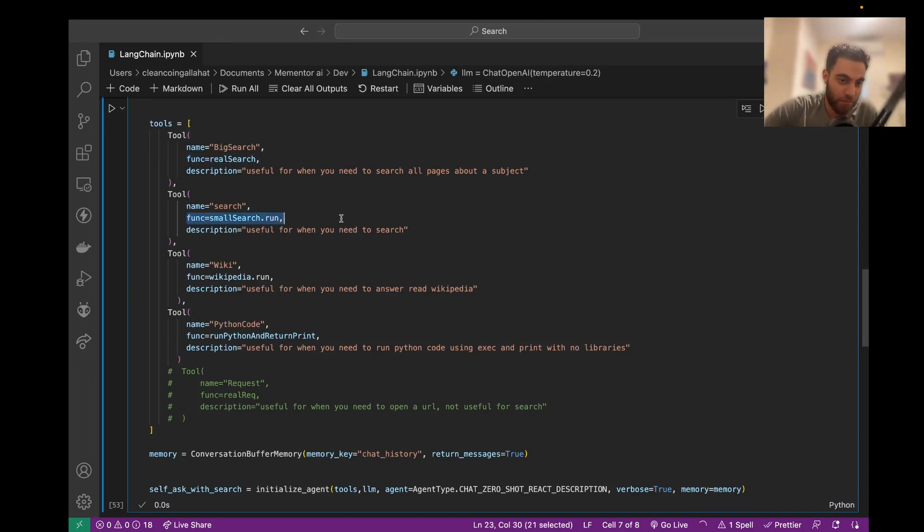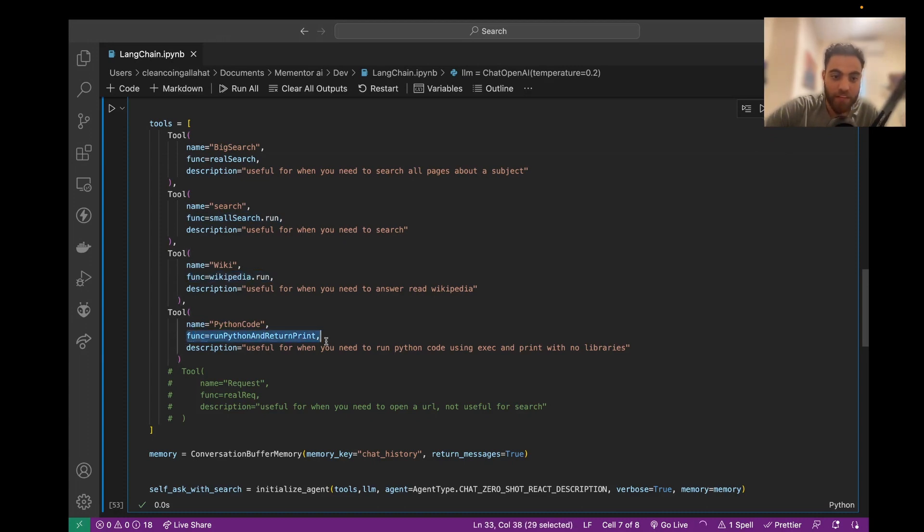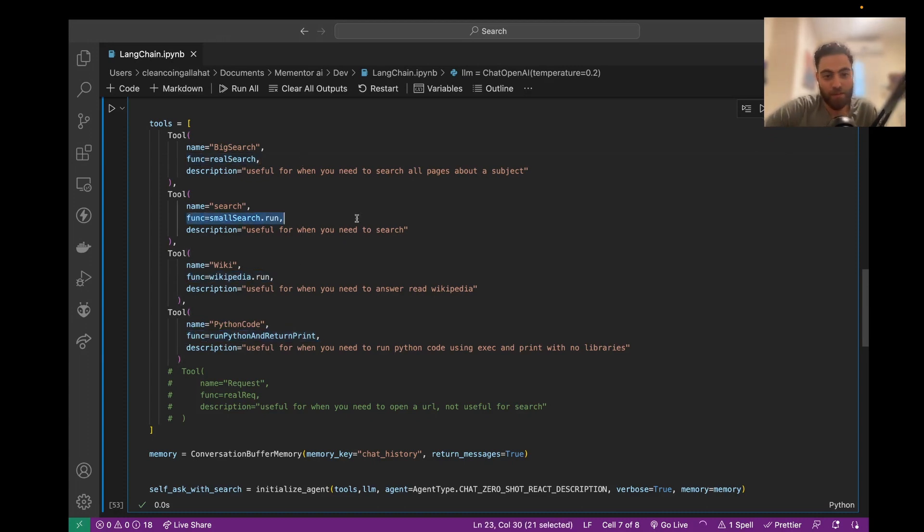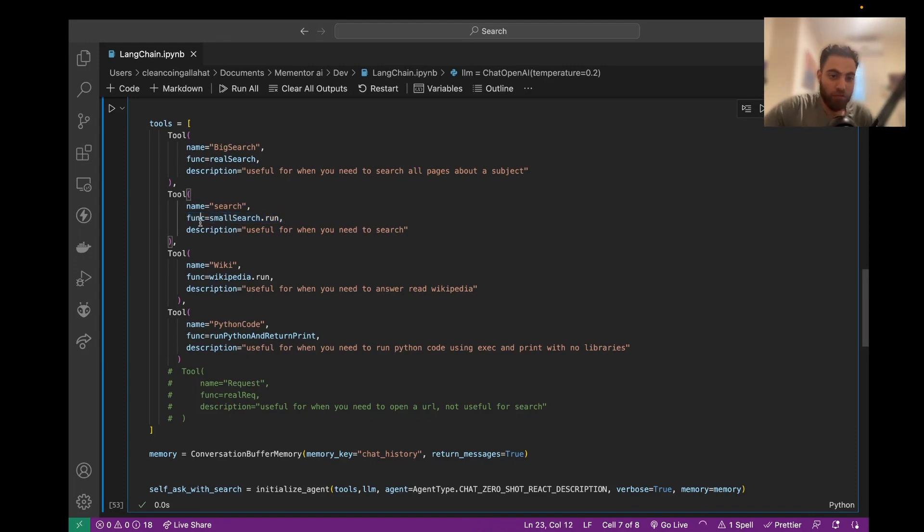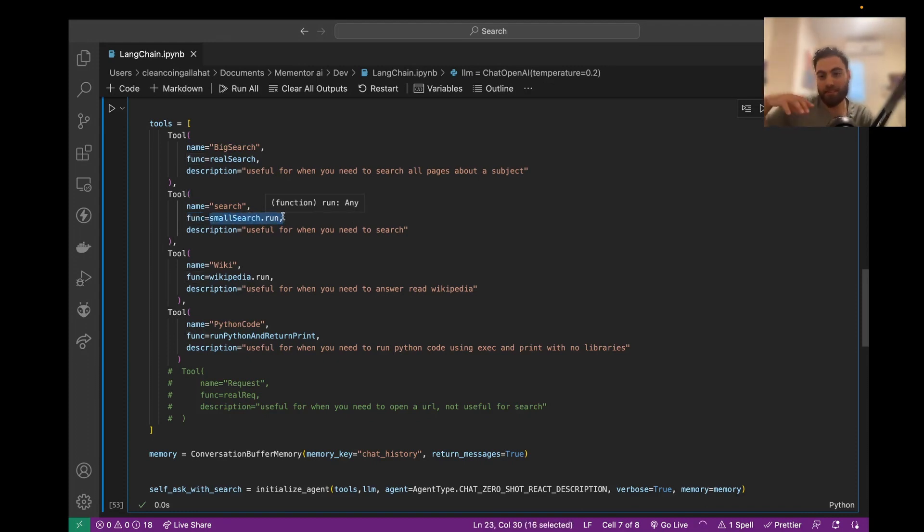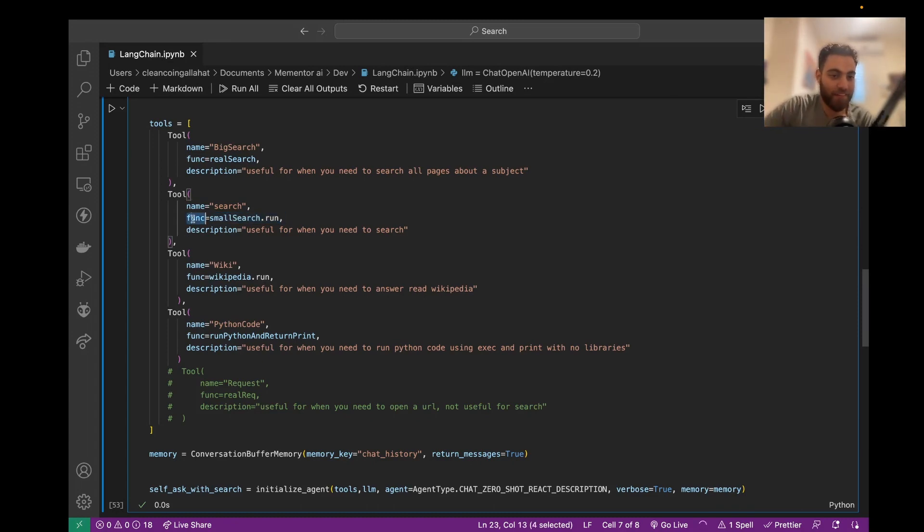And there is the function. So let me show you what this function is about. When the model is trying to search for something, the function should take out the query. Like if I search what's the weight of the moon, it should take the query, take this sentence, paste it into Google, get a result and return to this function the result.